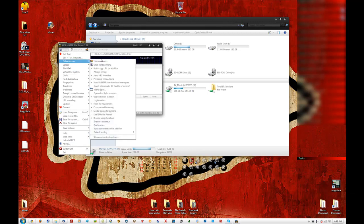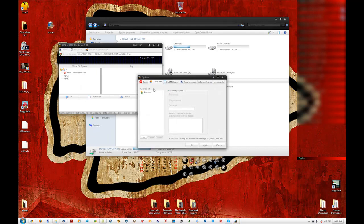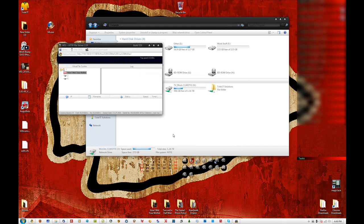Go to User Accounts. I already have one user on here — there's my password. I'm just going to apply. So now that's set up.